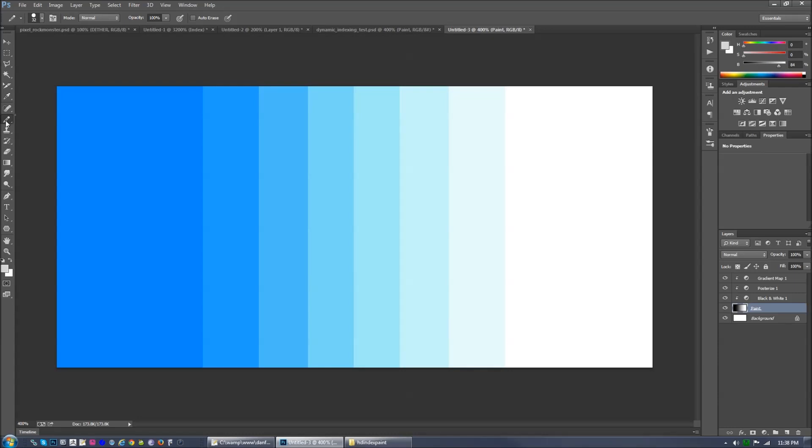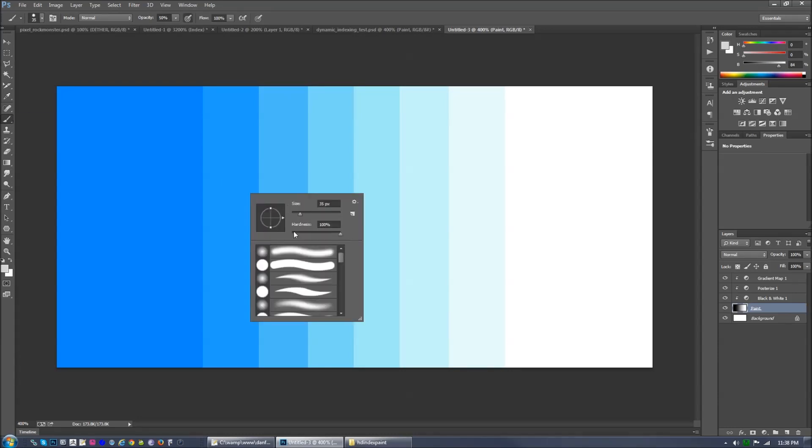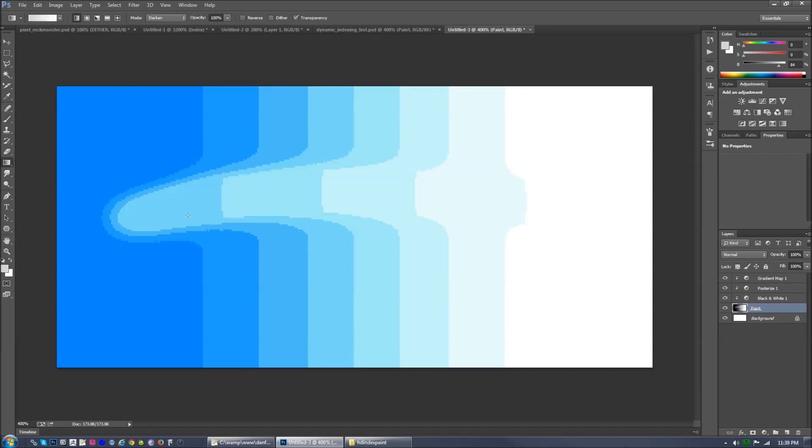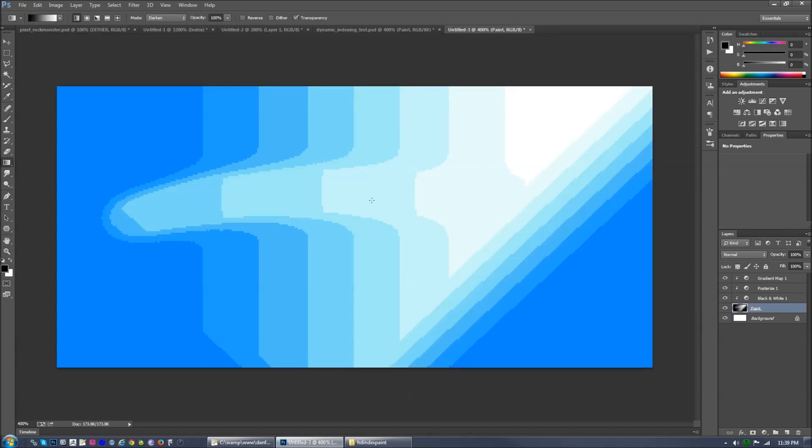So once you set that, now you can color pick colors from the canvas. And it will act as you would expect. And already, right out of the box, we can already use things like the soft brushes, or gradient tools.